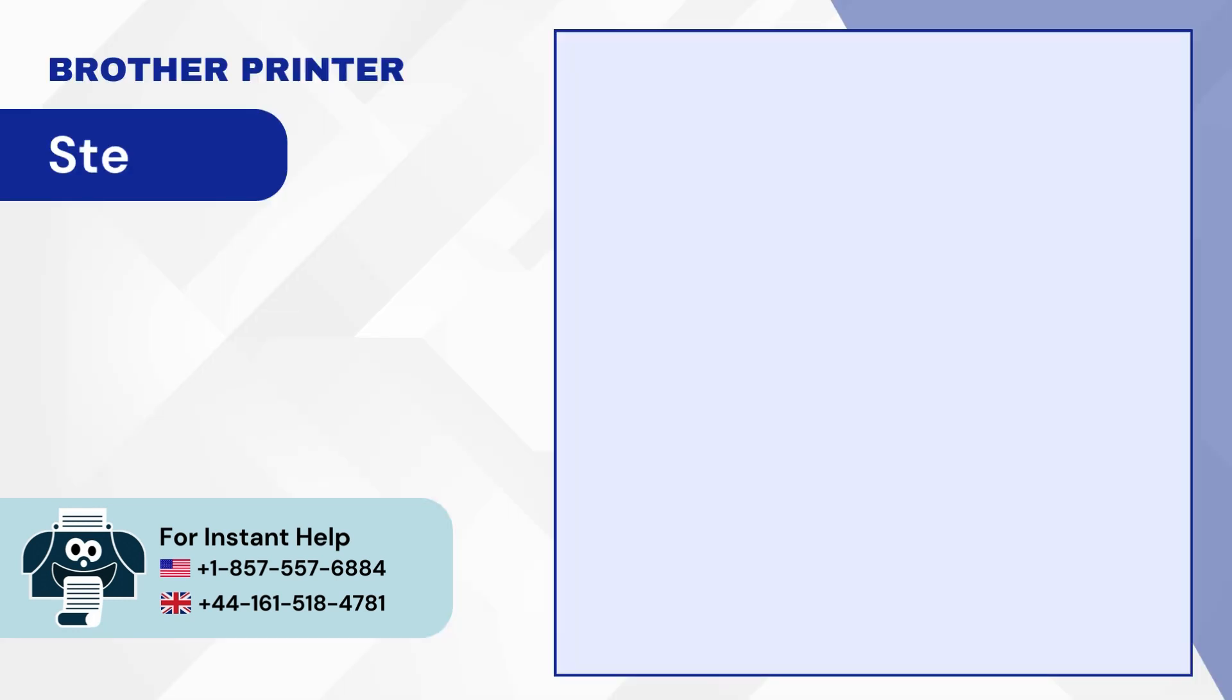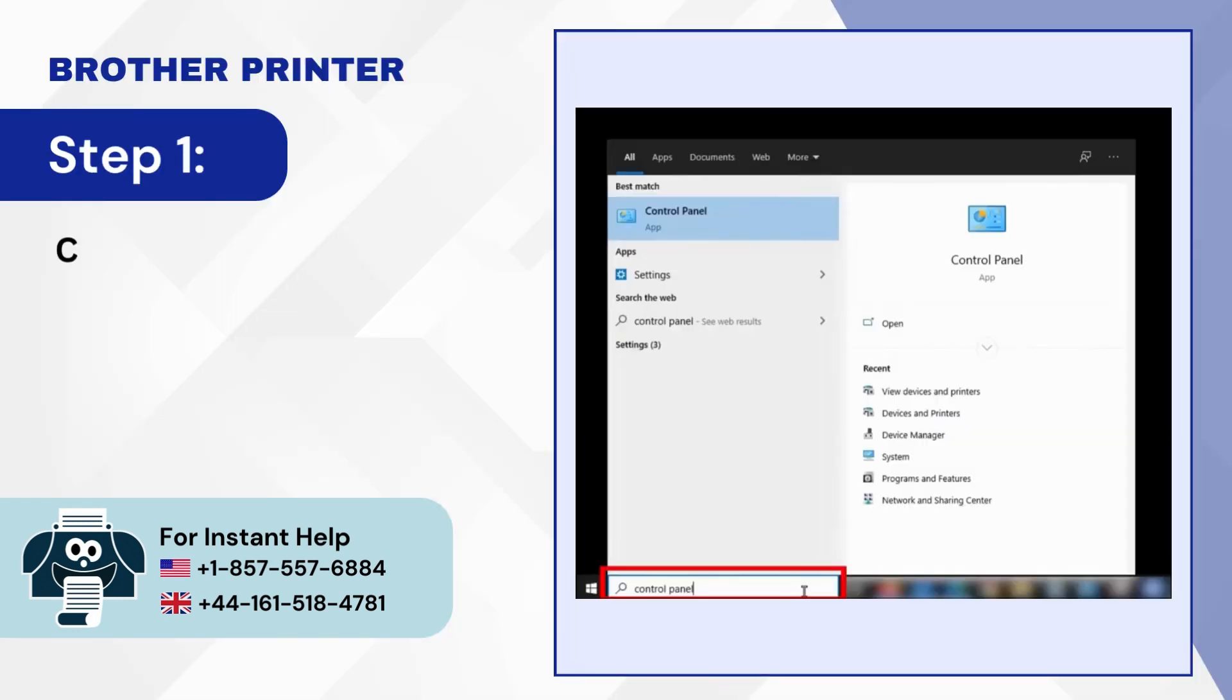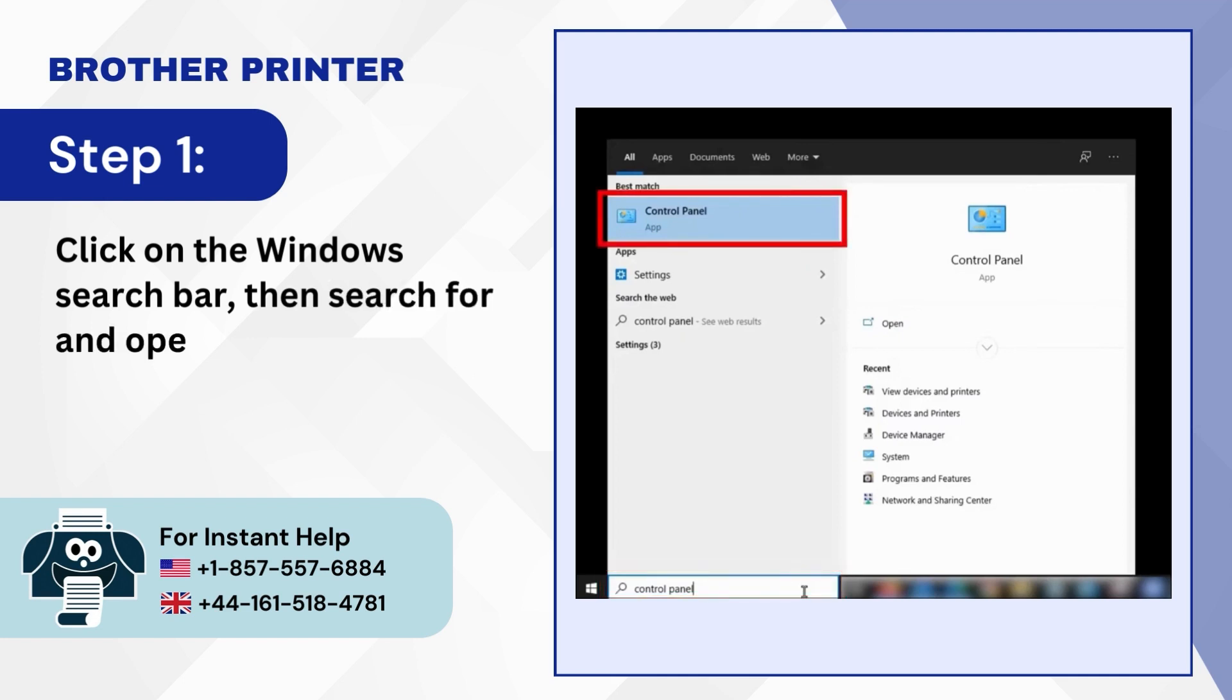Step 1. Click on the Windows Search Bar, then Search for and open Control Panel.